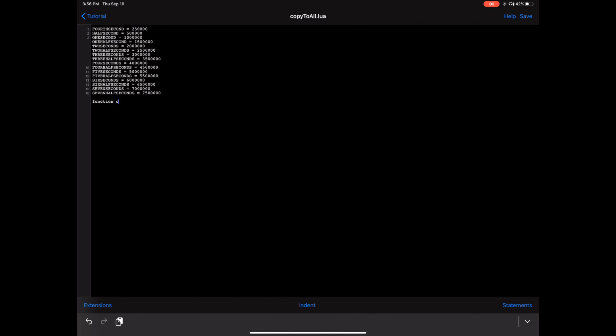Type 'function' — all lowercase. I'm going to name mine 'create_menu.' The create_menu function is going to take three different variables. The first one is going to be 'my_prompt' — this is what you want your menu to say. Next, it's going to take a table, which I named 'my_table'.